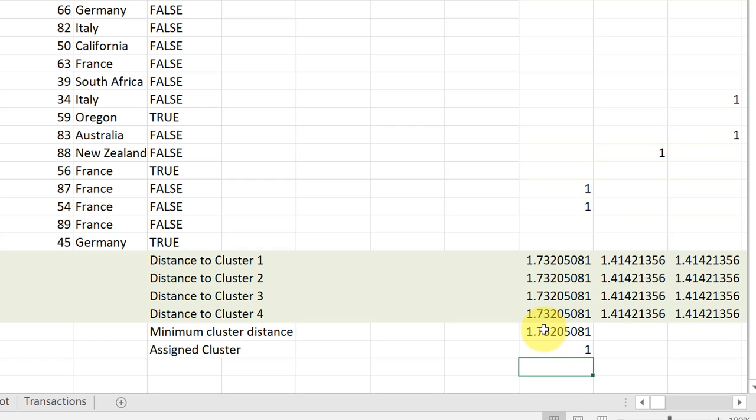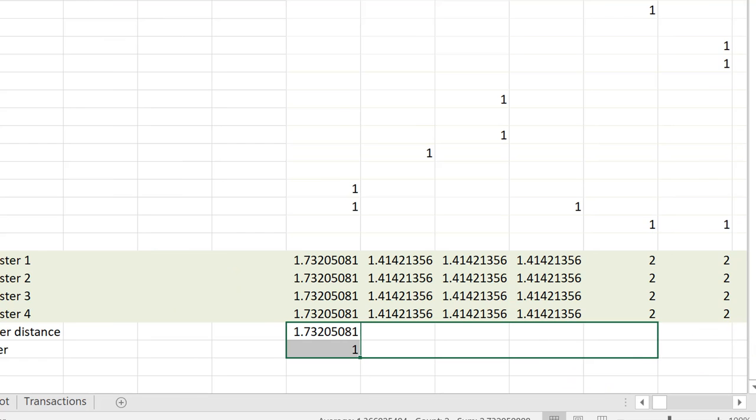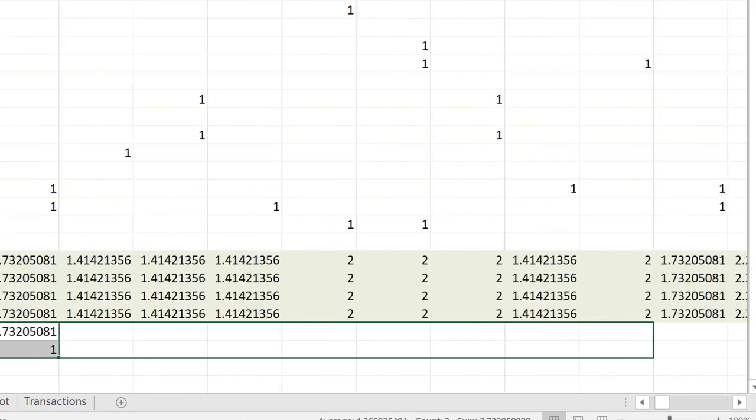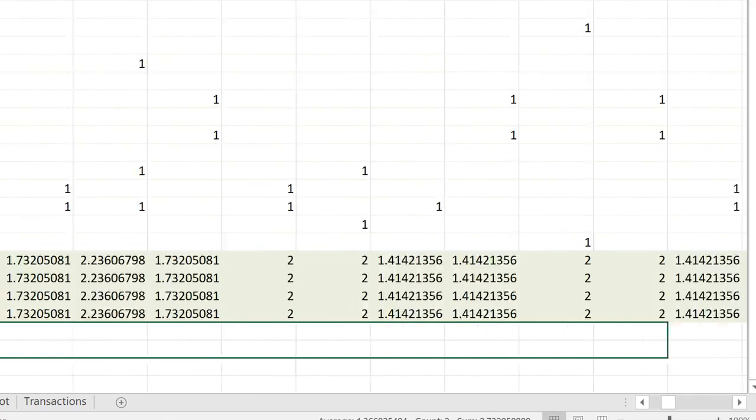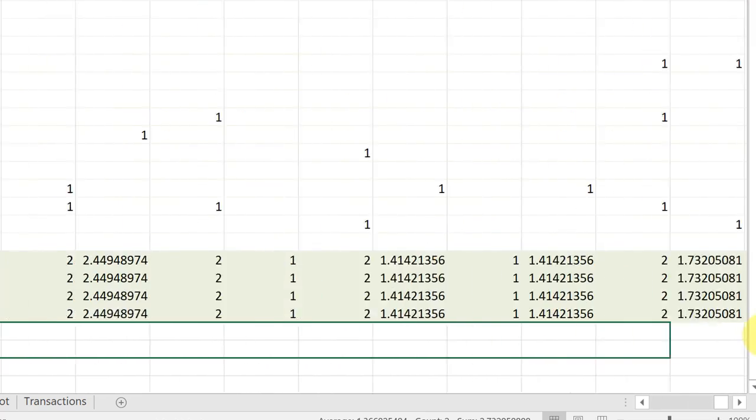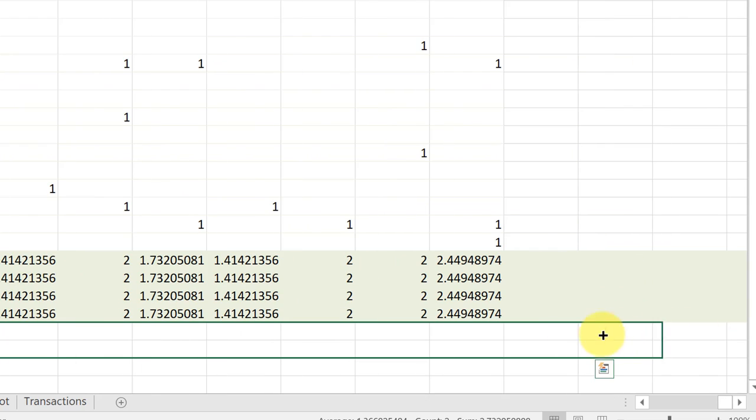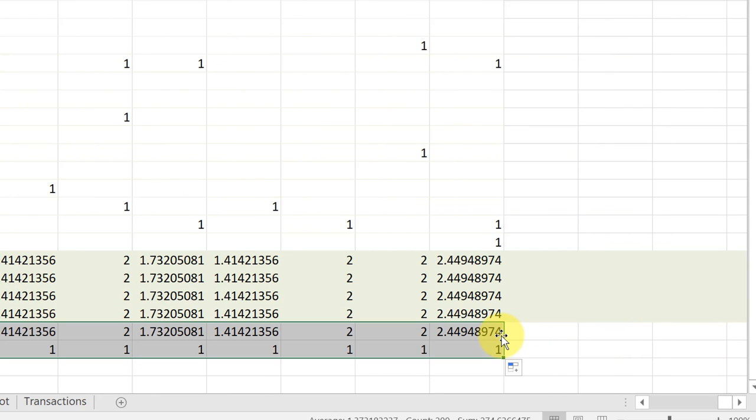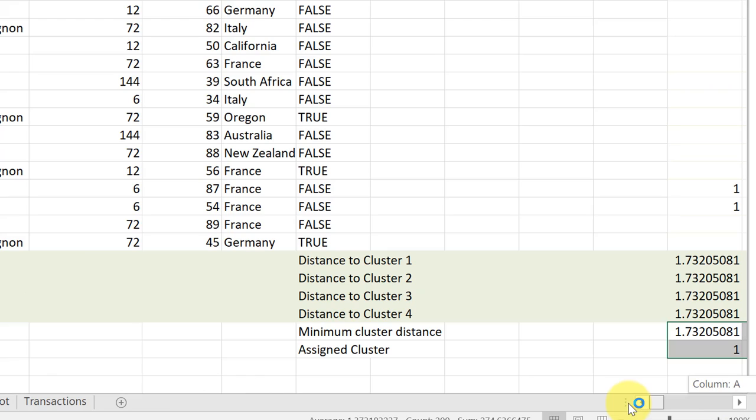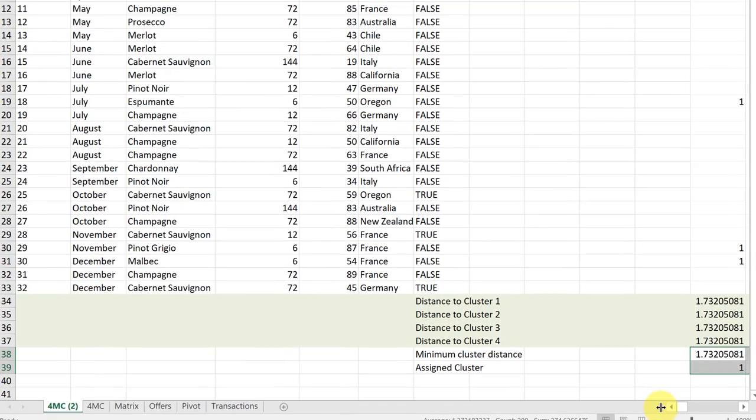And now I want to be able to drag these formulas all the way down. So I'm just going to highlight those two formulas and drag them down for all of my customers. Keep going. There we go. And so right now, of course, all the customers are assigned to cluster one.